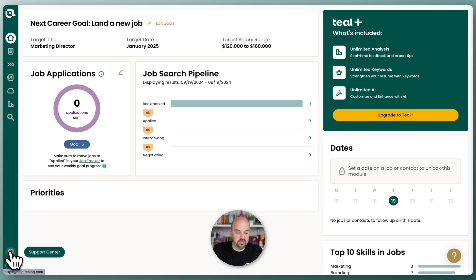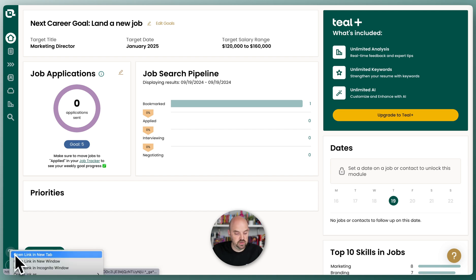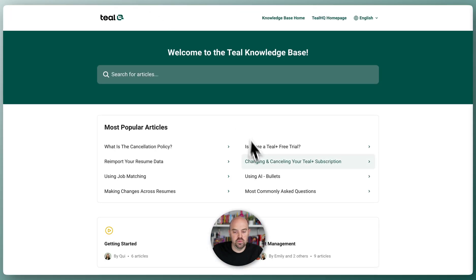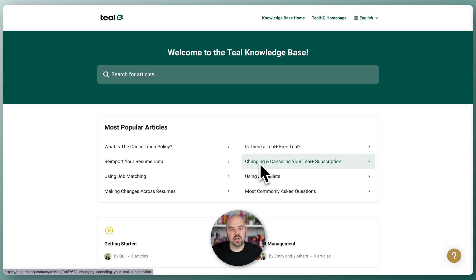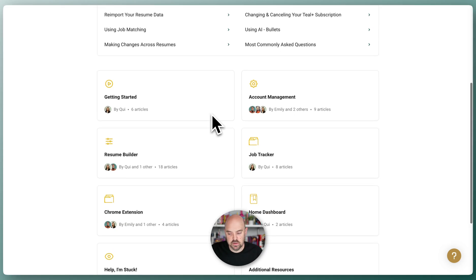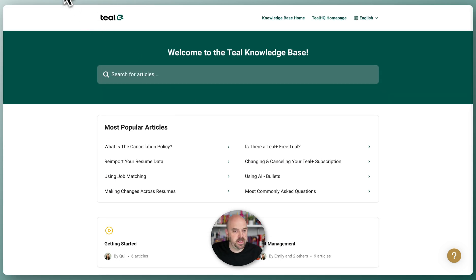If you want to go to our support center, you can click on that and it'll take you to all of our documentation, the various instructions, support questions, and you can ask questions there.